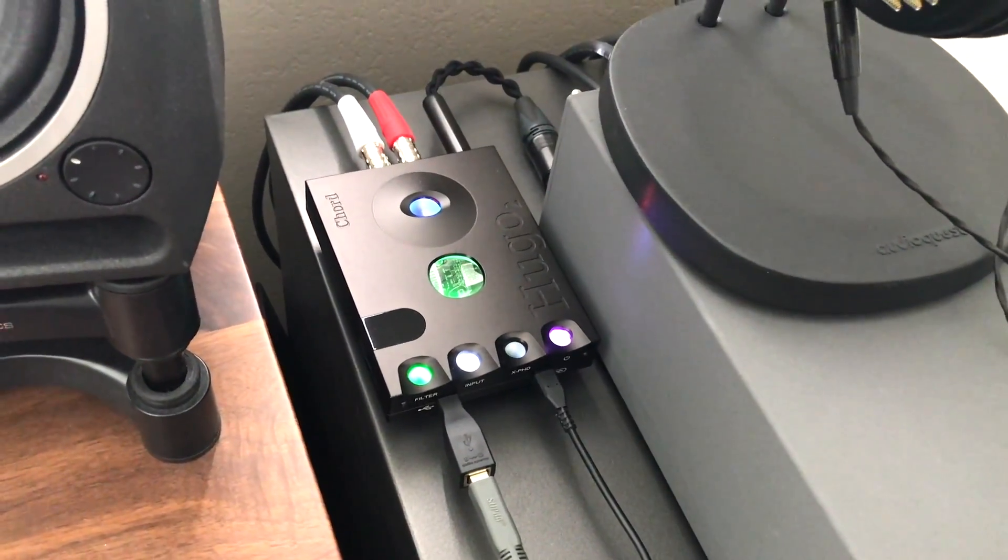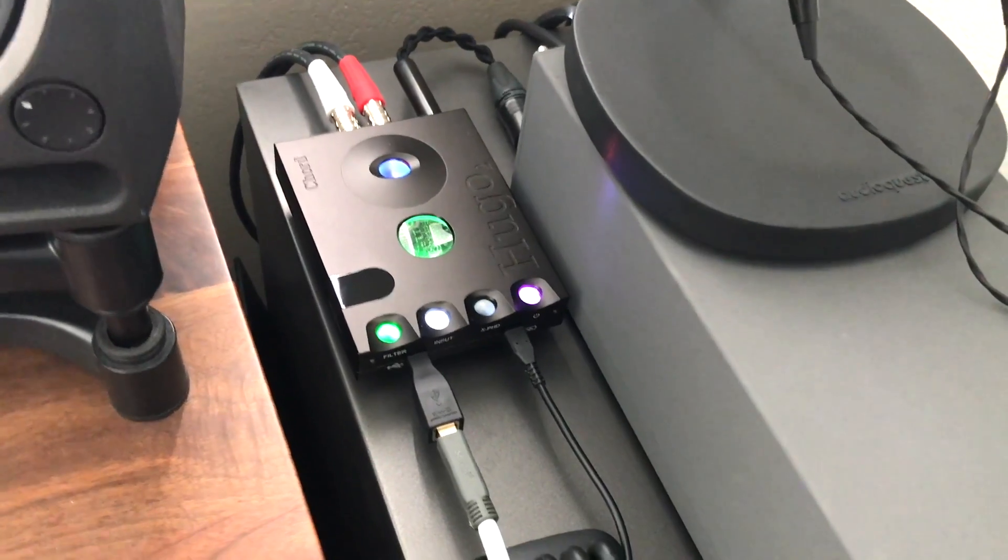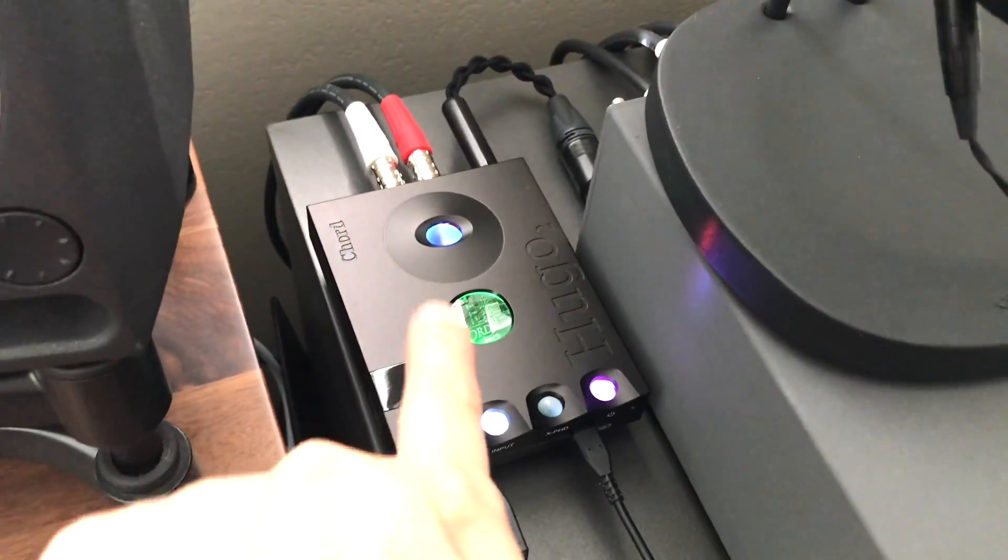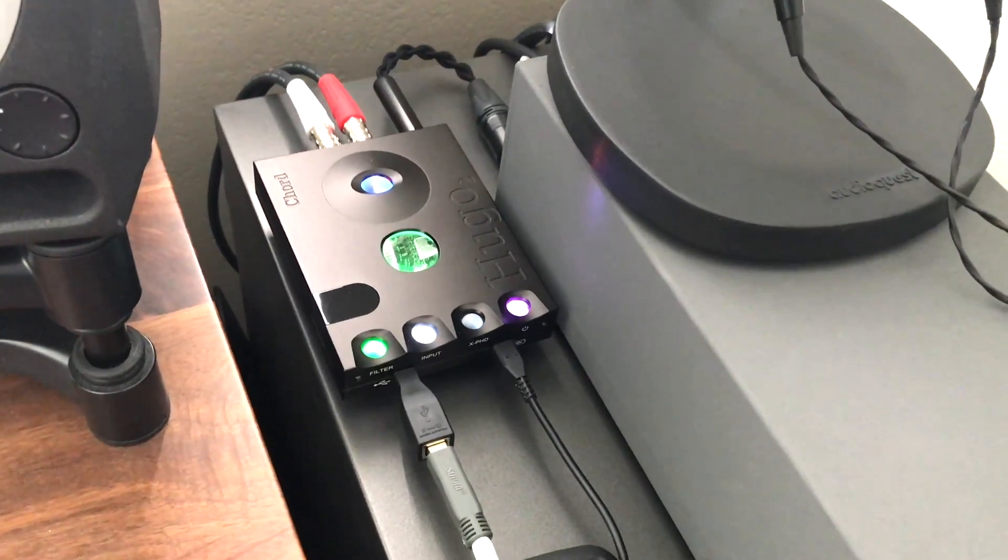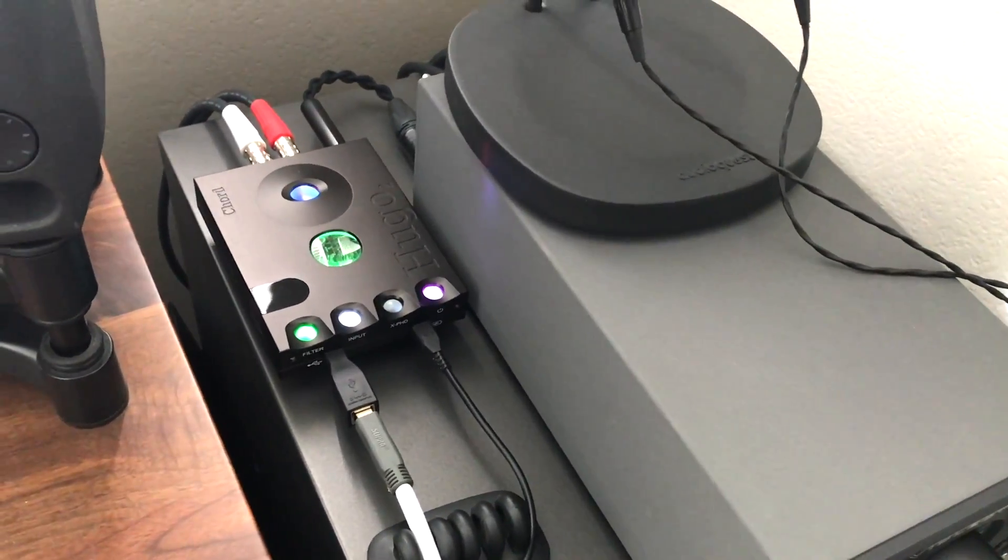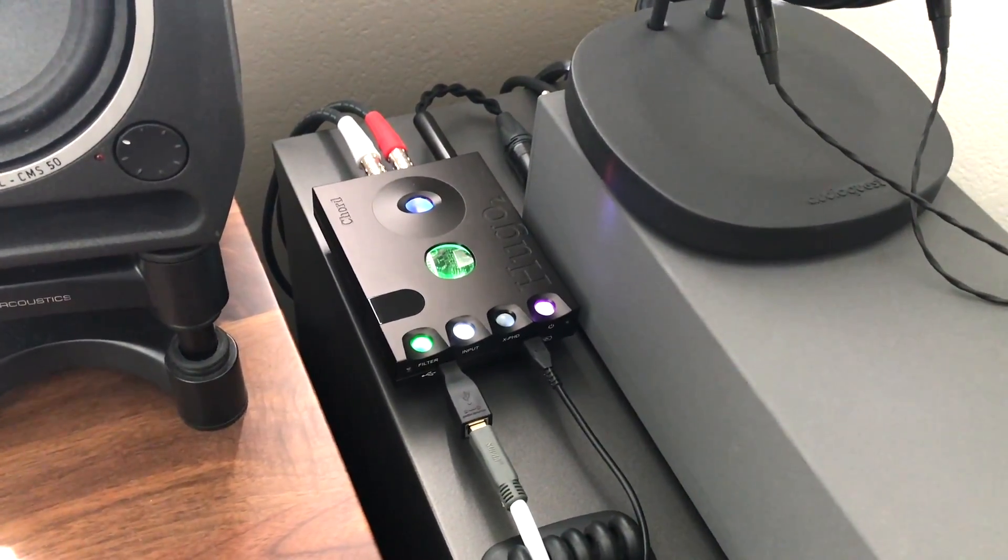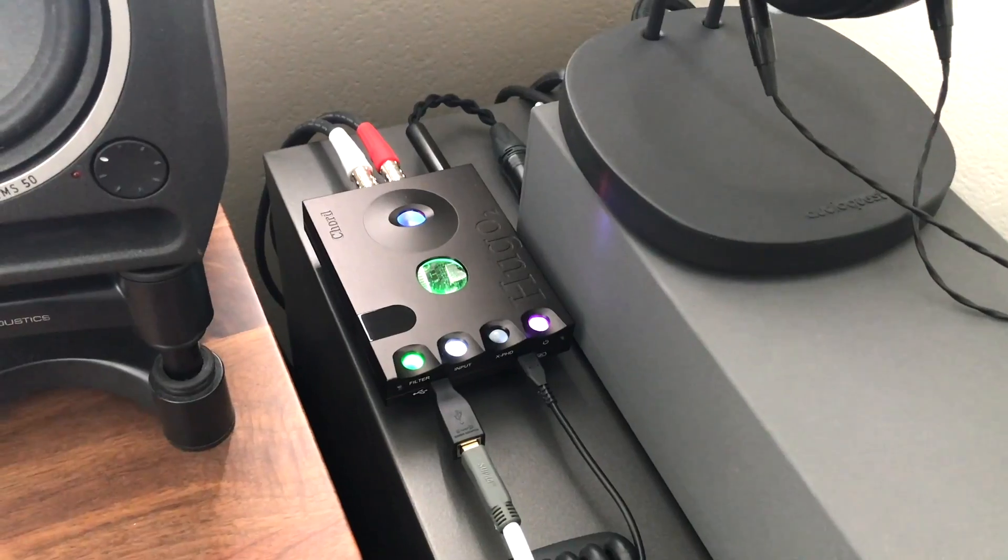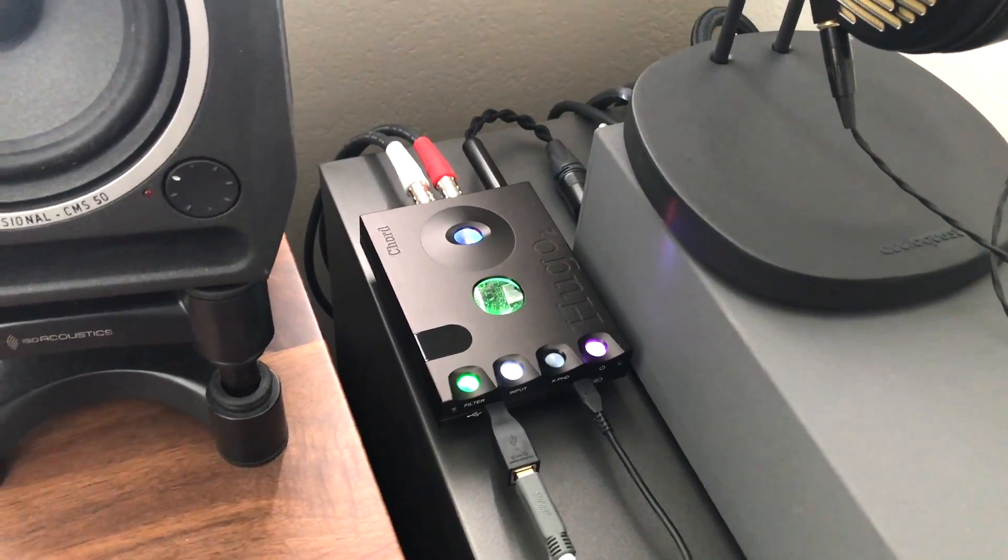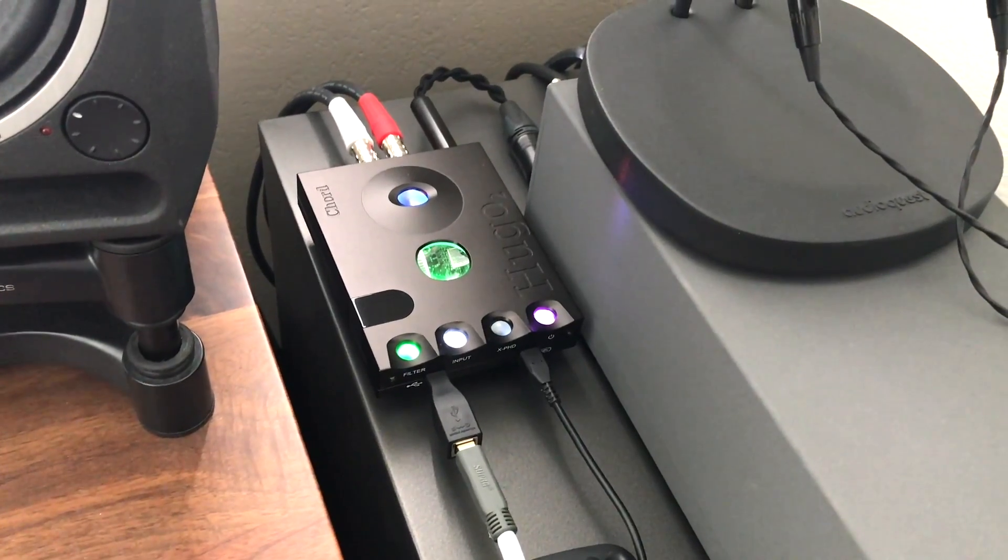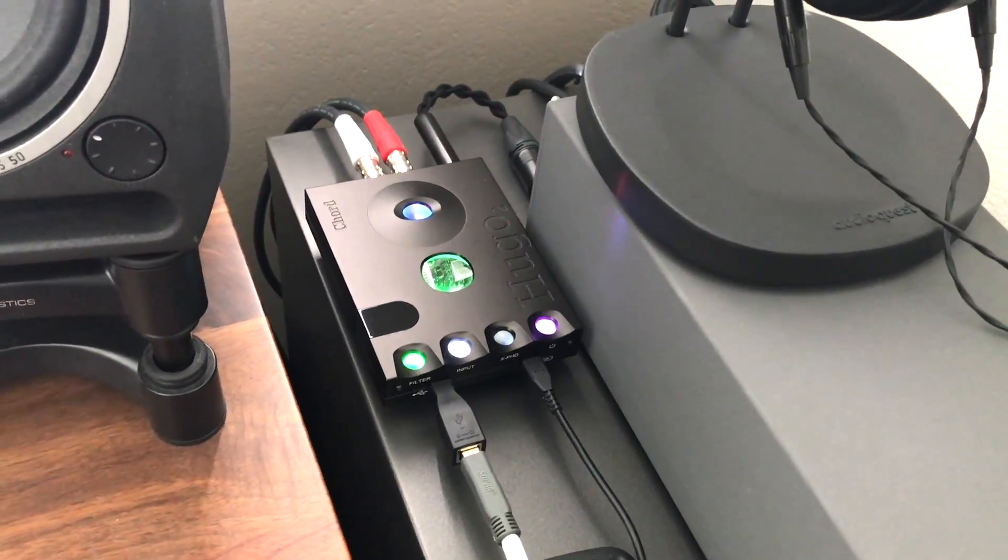So if you don't want to ever listen directly out of the Chord get the Qutest. But I like the Hugo 2 because I actually like to listen directly out of this and I think it sounds really good. Anytime you're hooking up the DAC to a separate amplifier you are losing a little bit of resolution just by nature of electronics and physics because you're a little bit further away from the DAC. So you will always get sort of the most transparent sound when you're plugging directly into the DAC and listening through headphones that way.